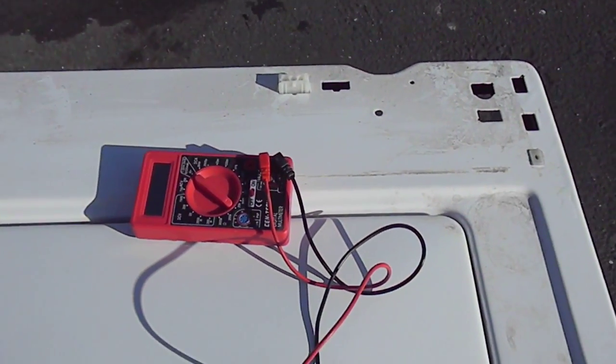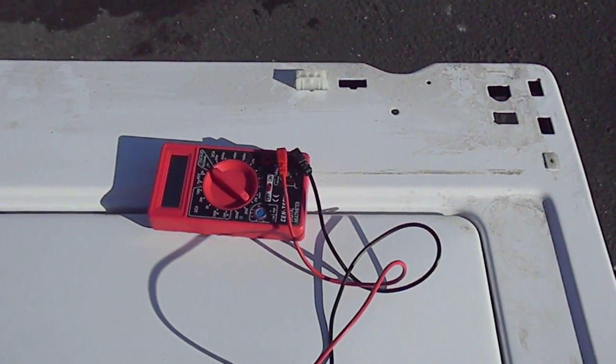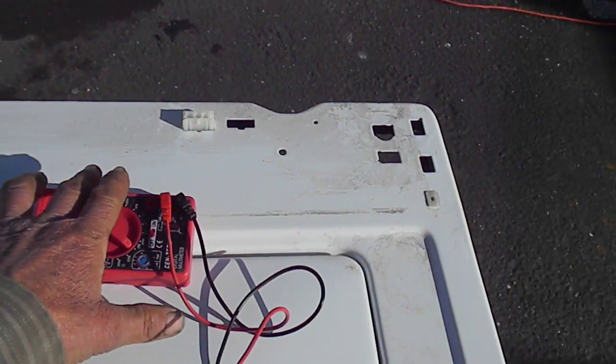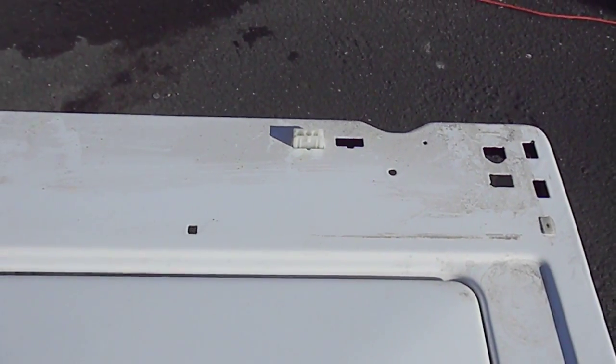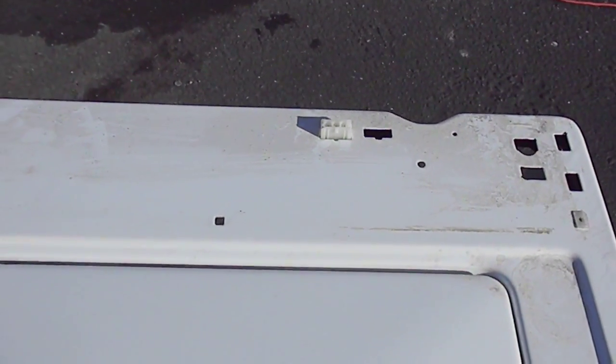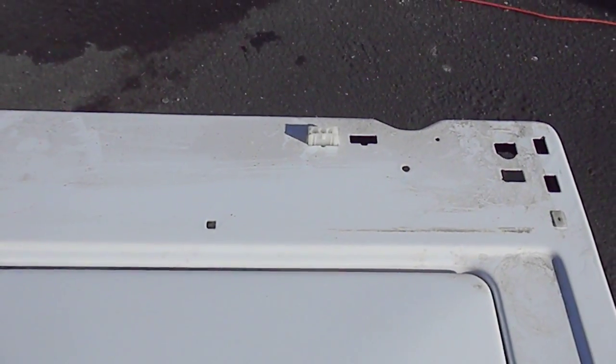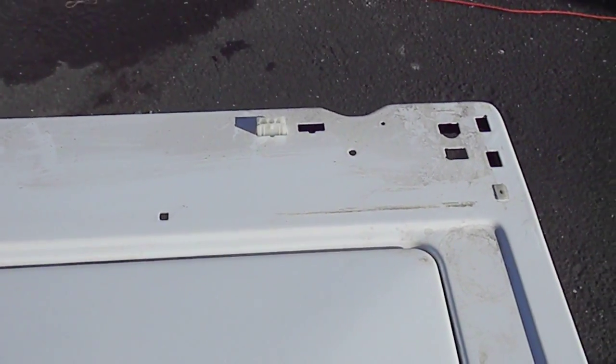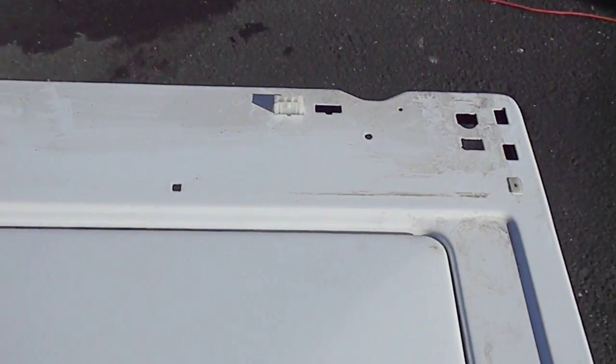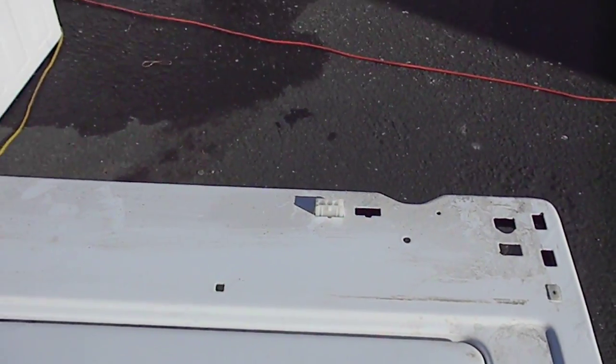I've got the top console off and I've shown you how to take the top console away from the machine before in a previous video.